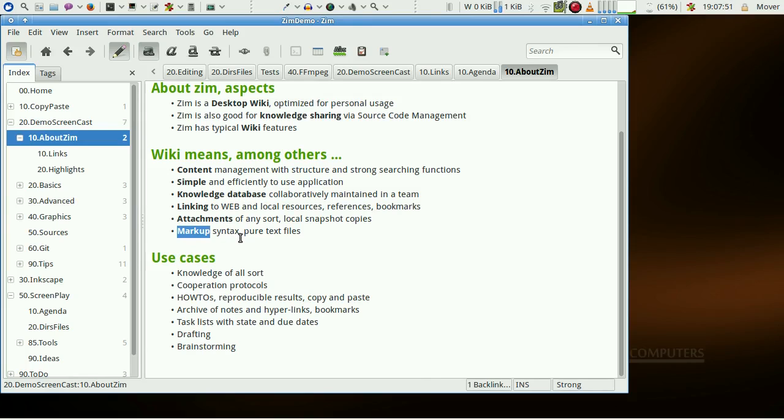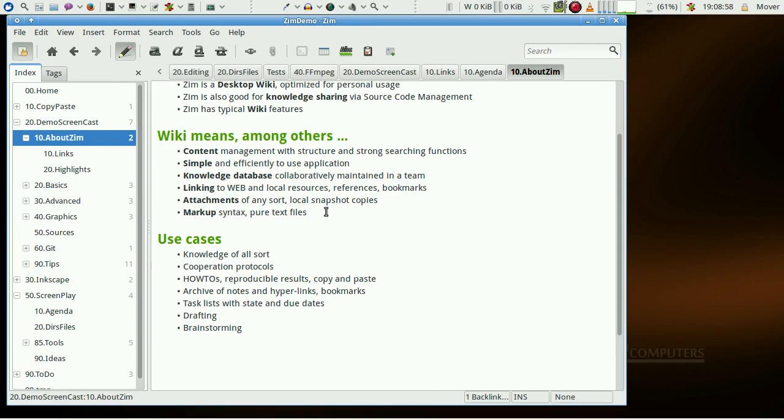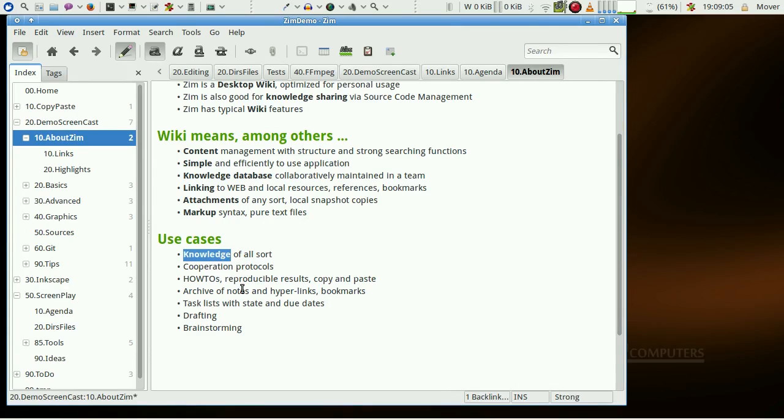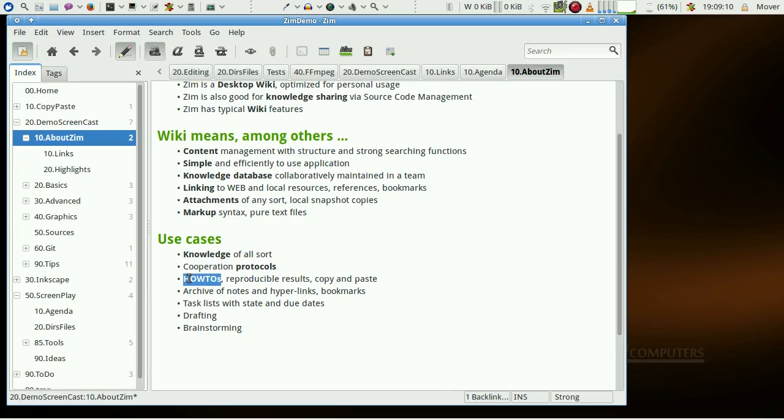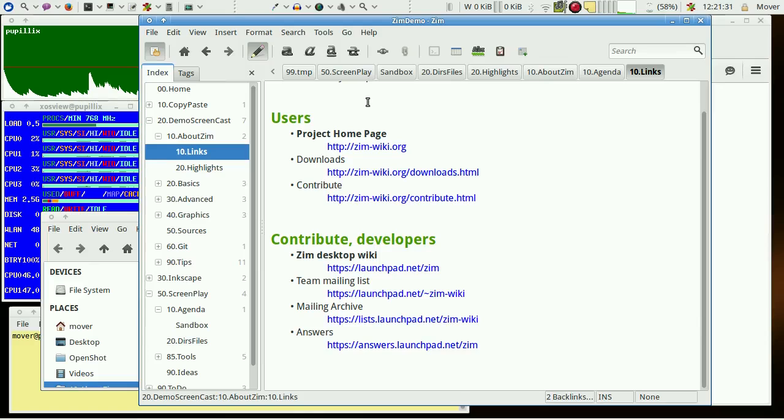We deal with plain text files. There is a long list of use cases: knowledge in all sorts, protocols, how-tos, and many more. Let's visit some links to project resources.